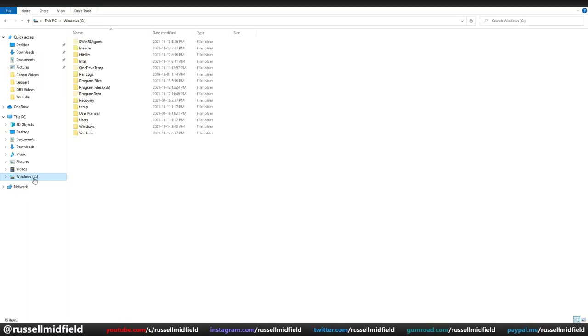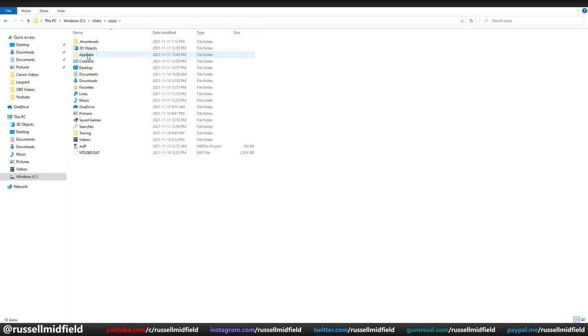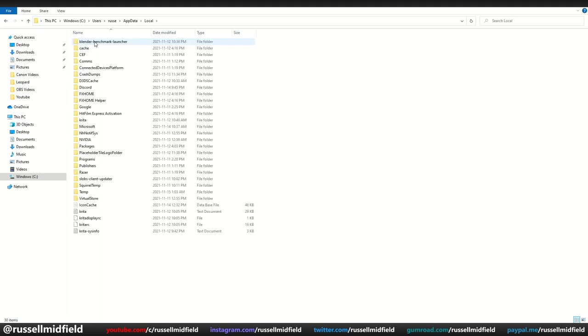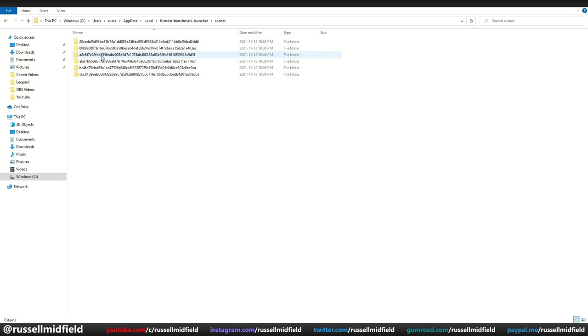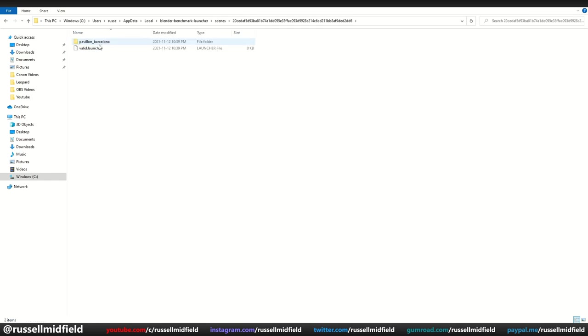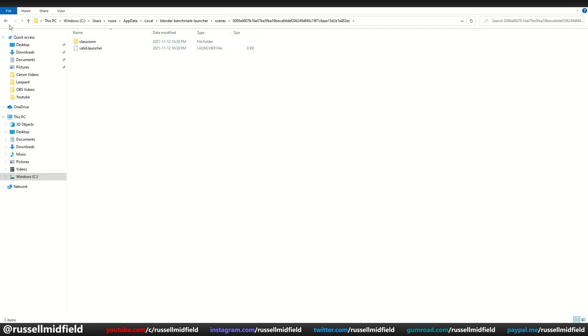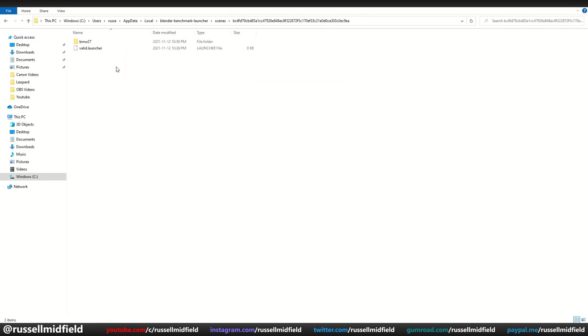Now you can go to your C drive, go to the Users folder, then click on your User Name. In this folder, you should now see the previously hidden App Data folder. Open this folder up, then open the Local folder, then open the Blender Benchmark Launcher folder, then open the Scenes folder. In here, you'll see a bunch of folders like this, which have the Blender file for each of the benchmarking scenes you may have downloaded earlier if you did the benchmark test. So this folder has the BMW scene that I used earlier for the benchmark.